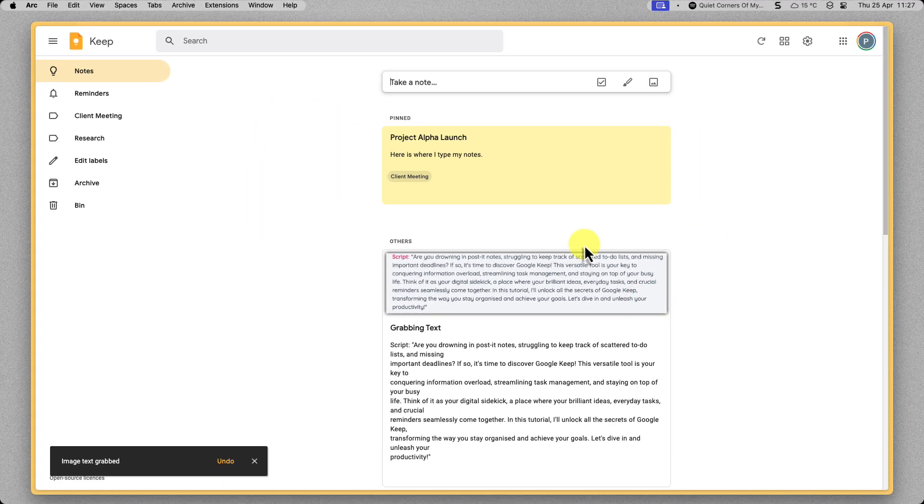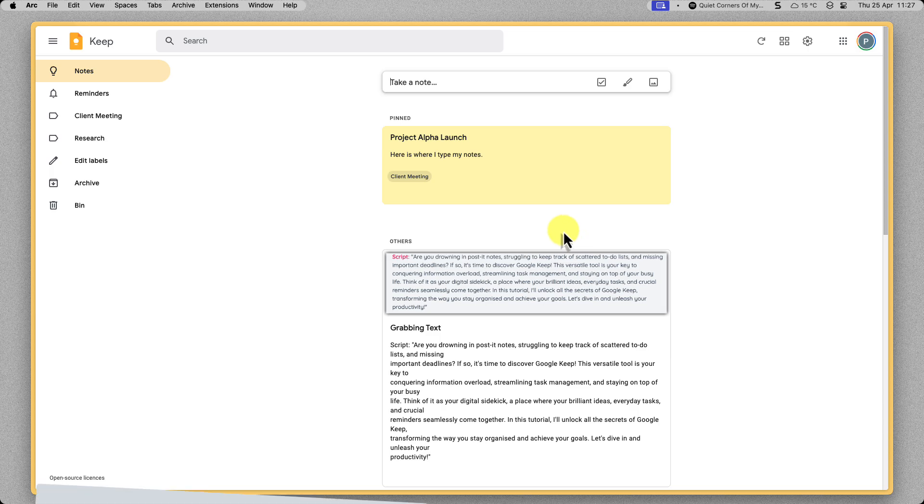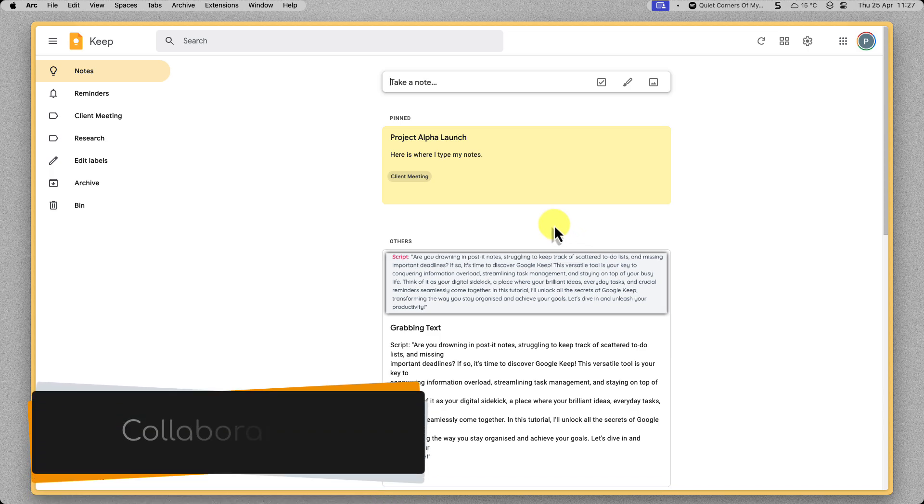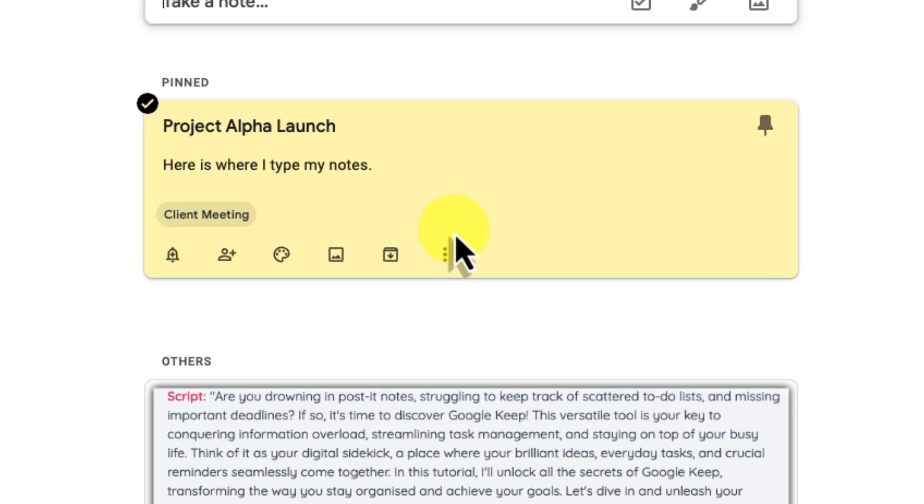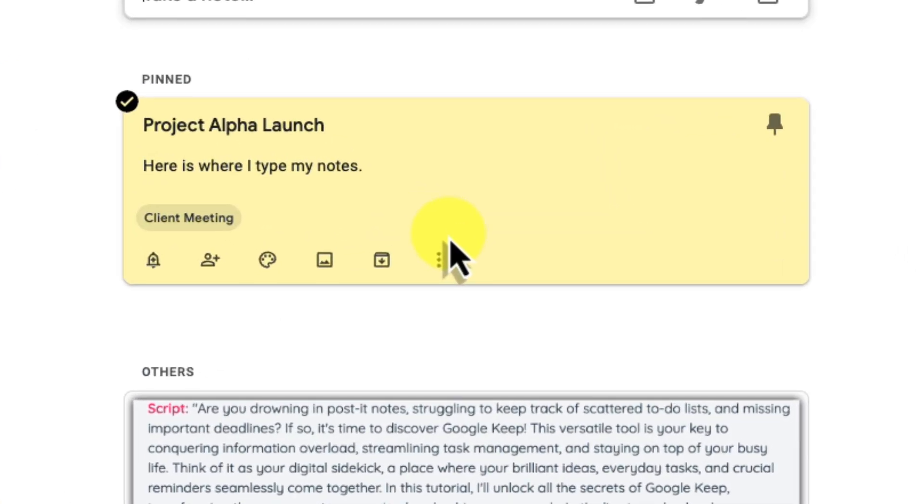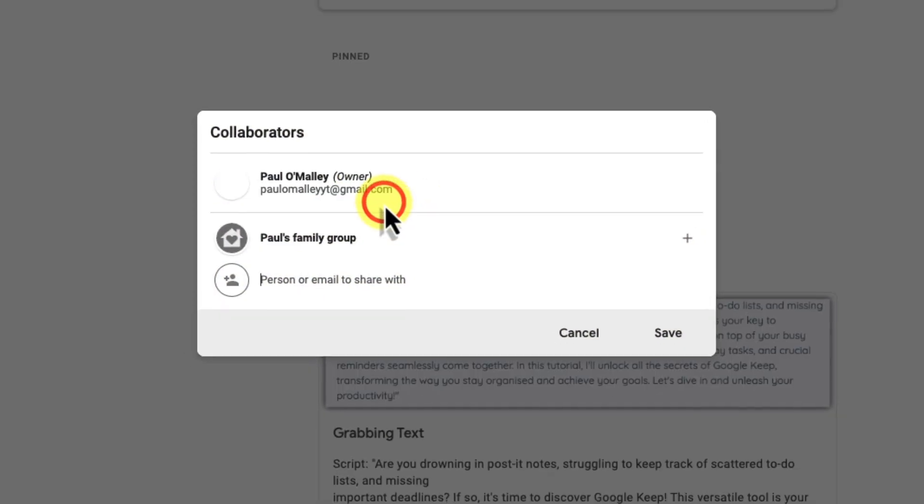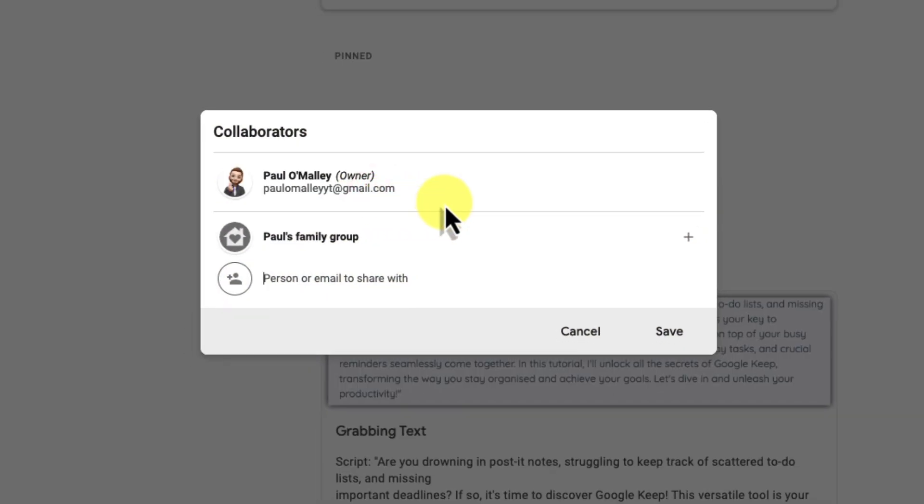In today's world, productivity often hinges on seamless teamwork. Google Keep's collaboration features are your secret weapon. Simply click on the collaborator icon and type in the email address of anyone you want to work with on this note. Maybe it's a colleague for a shared project, a family member for planning a vacation, or a roommate for splitting those household chores.